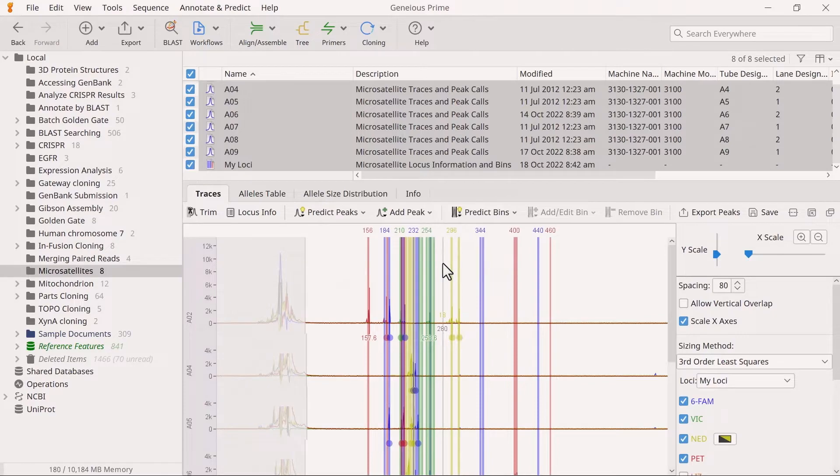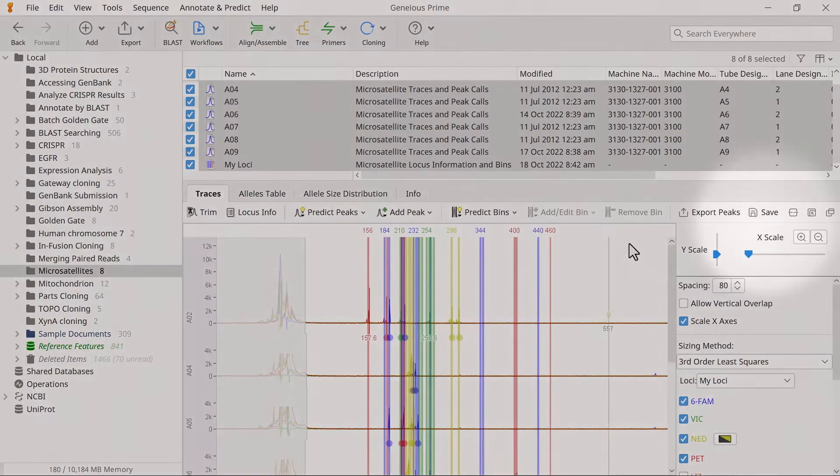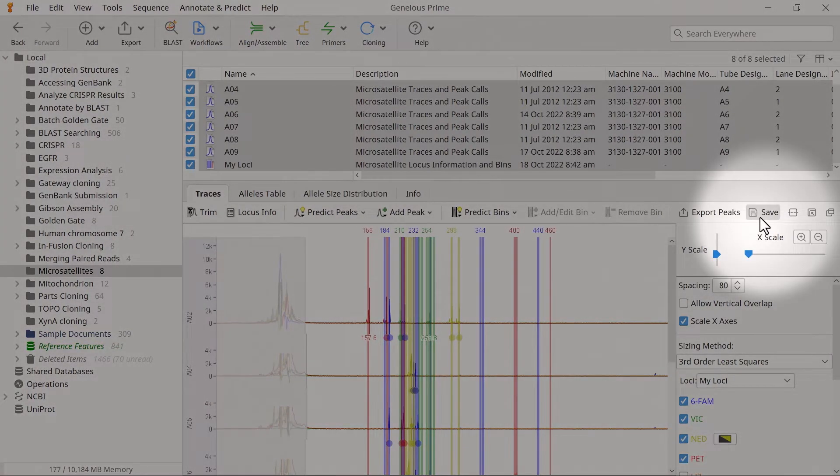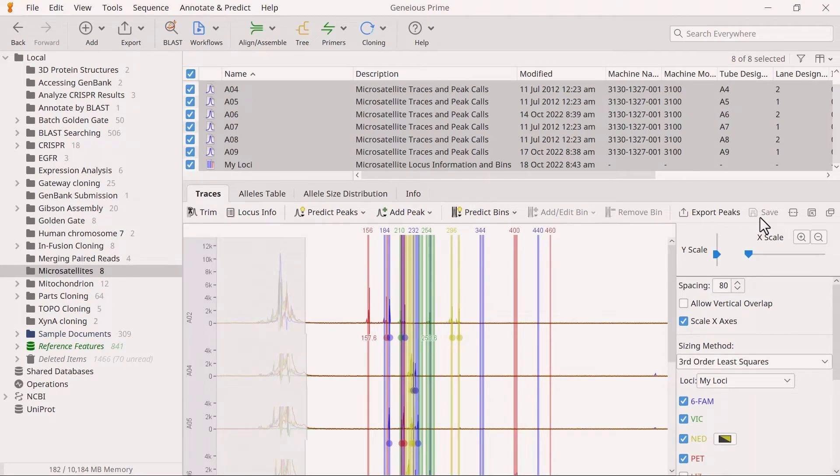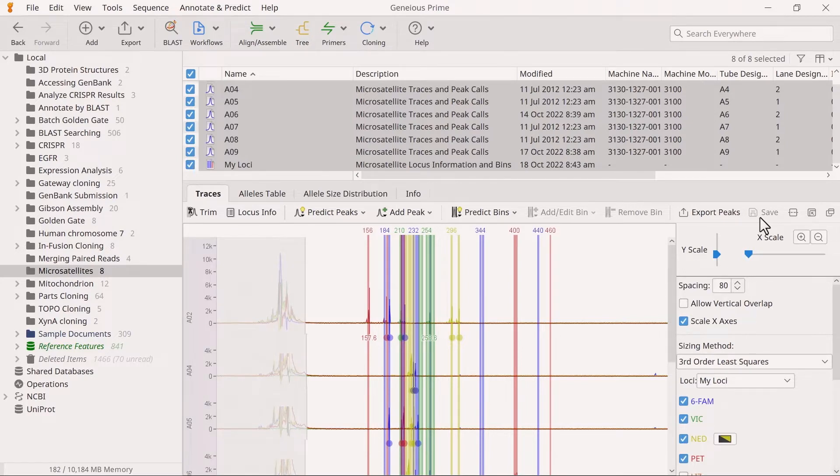After predicting all the bins, ensure you click Save. The traces view will display the bins for each die, represented by the colored columns. The bins are based on the observed peaks and their size, using the current sizing algorithm.